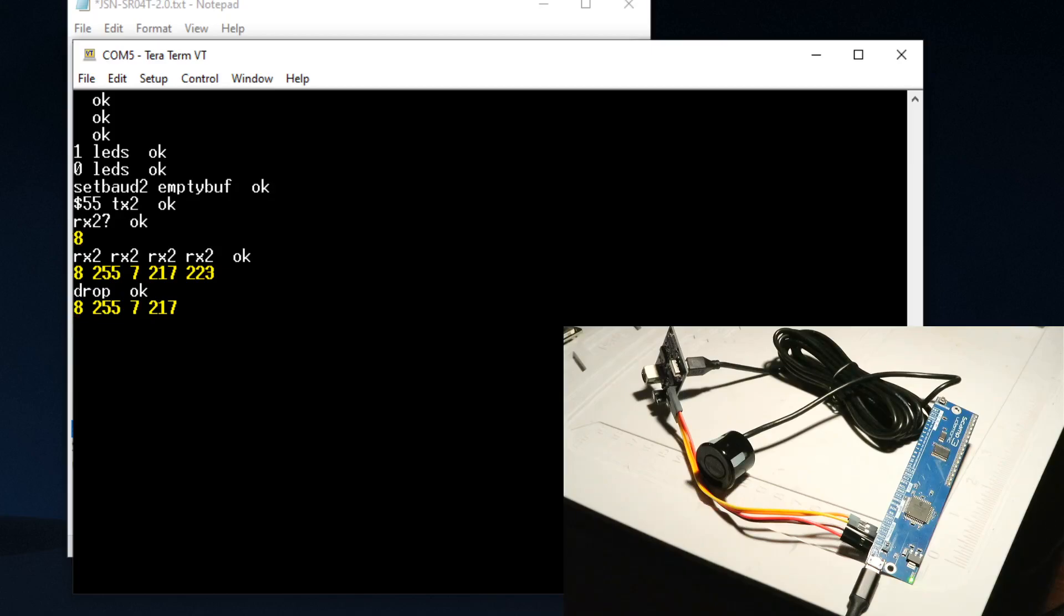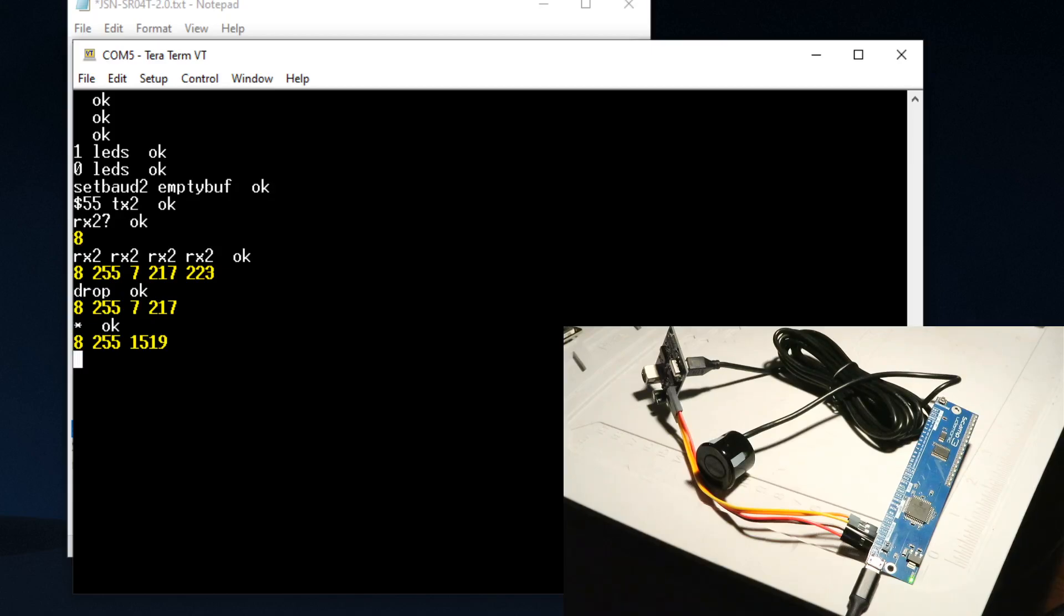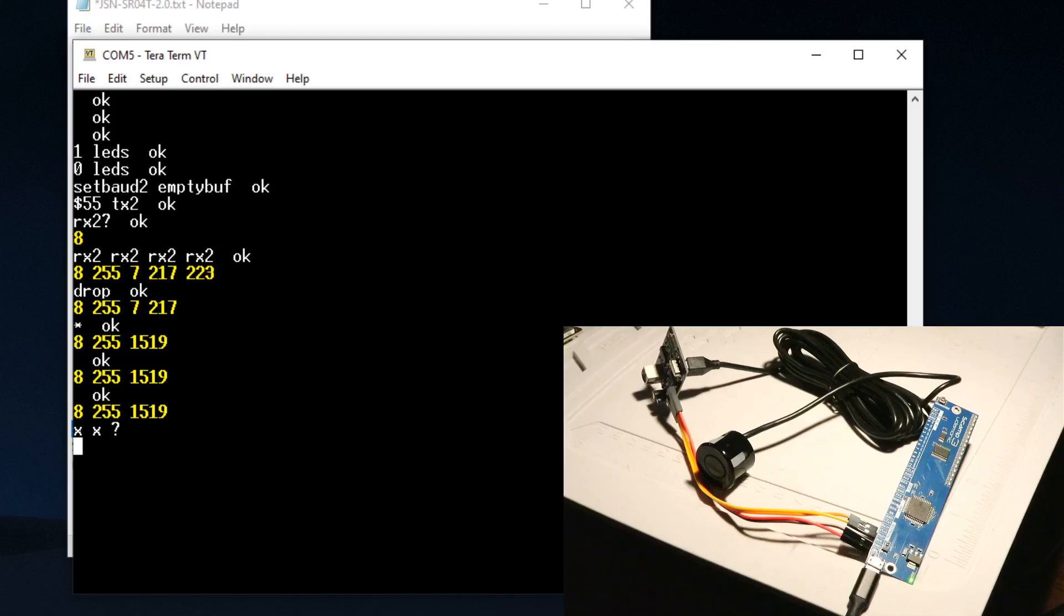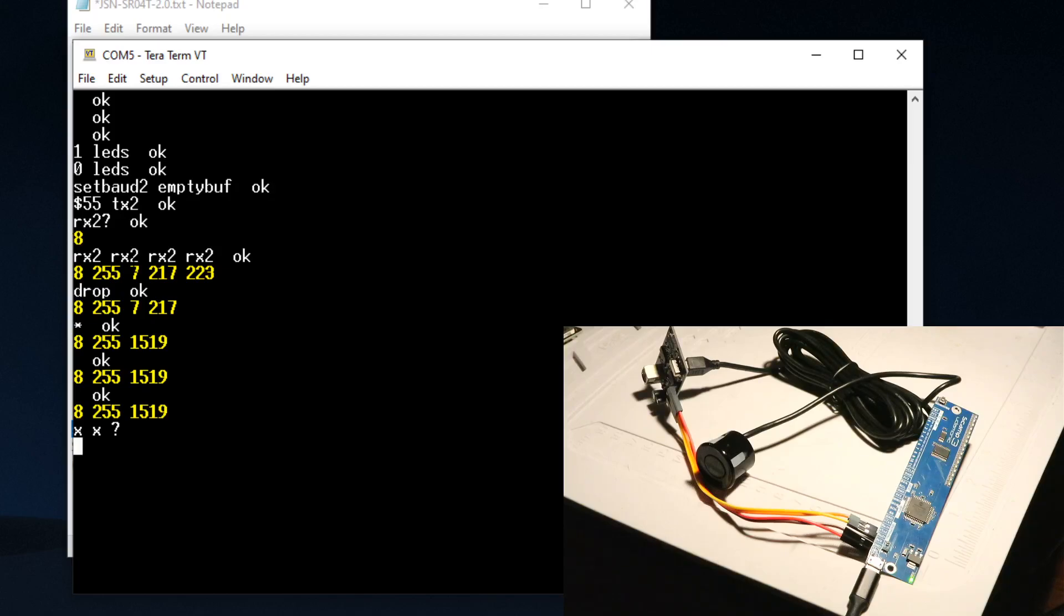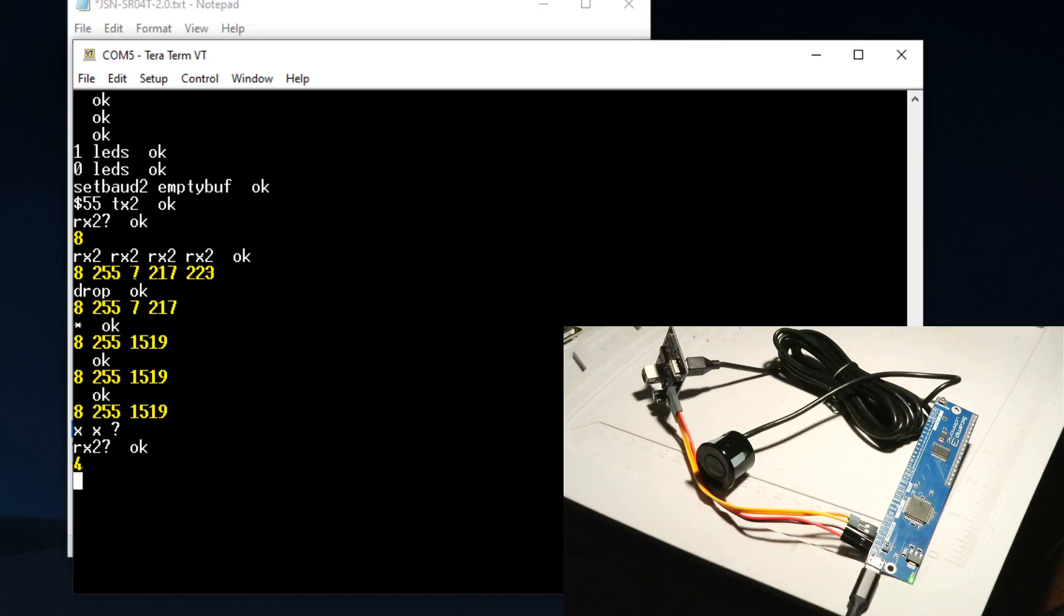We can just do our conversion and we can pretty much just kind of interactively figure this out. This is pretty much how I developed this code. I just went through it line by line. I just sent it a 55 like the data sheet told me to, and then used RX to see if anything got returned.